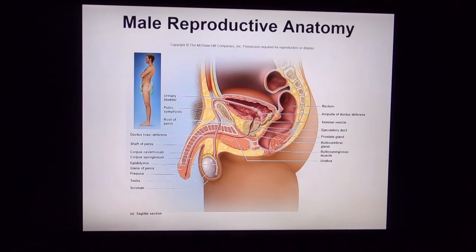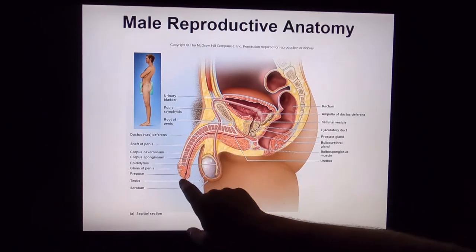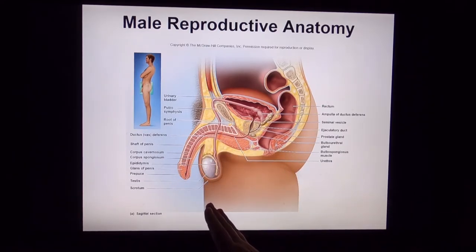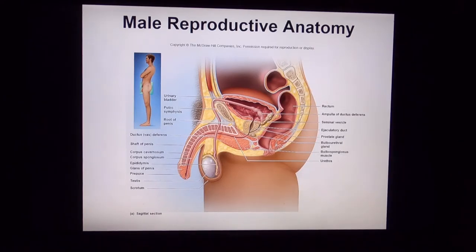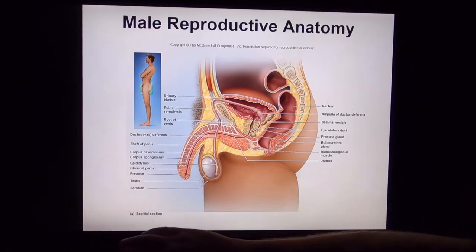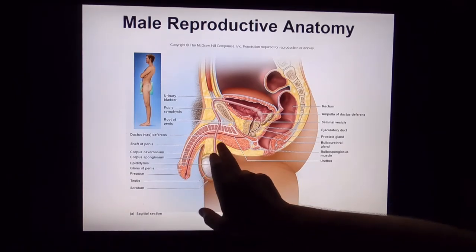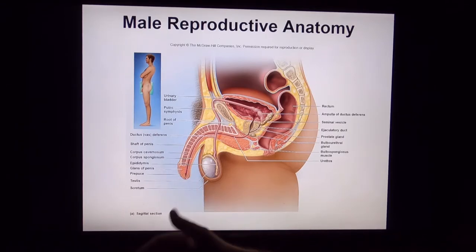The seminal vesicles duct into the vas deferens, connecting through the ejaculatory duct into the prostate gland, which makes much of the seminal fluids. The bulbourethral glands, one on each side, produce an alkaline solution prior to ejaculation that neutralizes acidity in the urethra and lubricates the glans of the penis. In the penis itself, the corpus cavernosa run on each side and the corpus spongiosum surrounds the urethra — these are the erectile tissues.